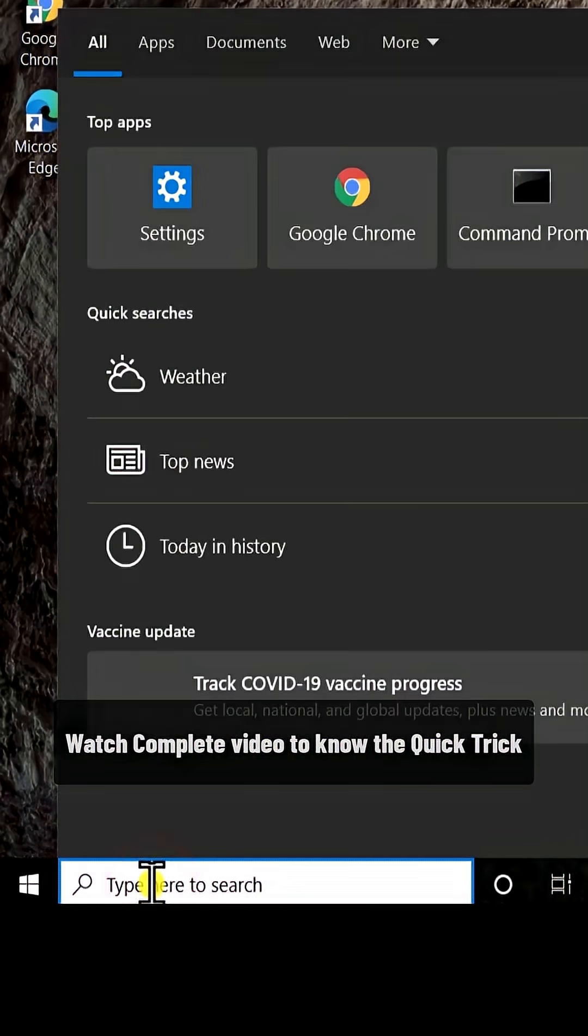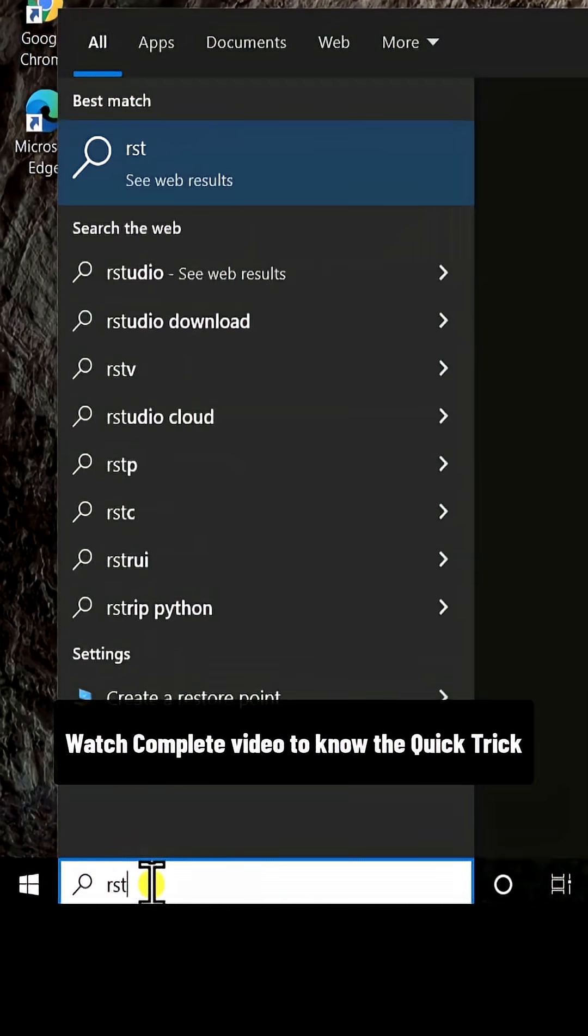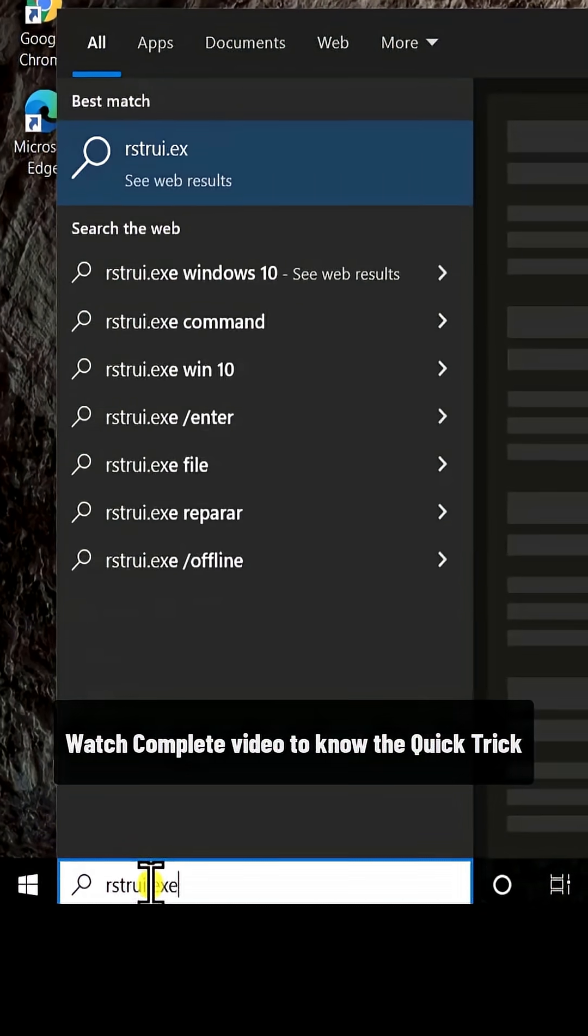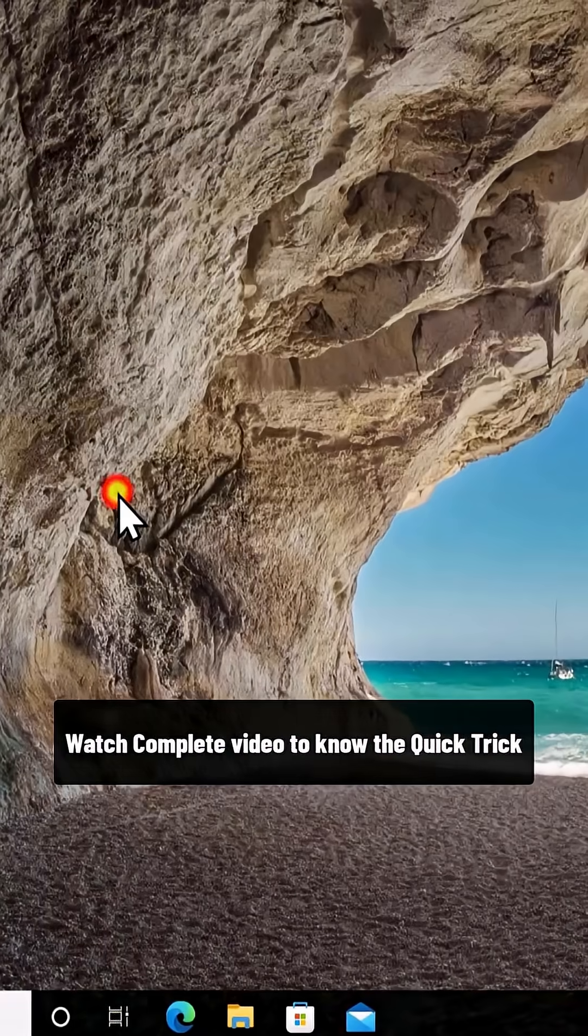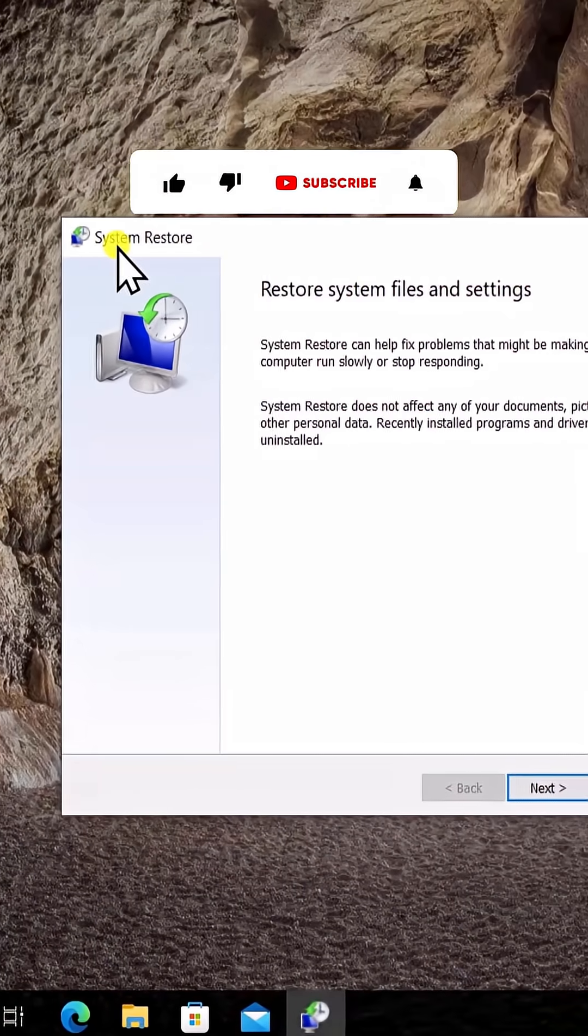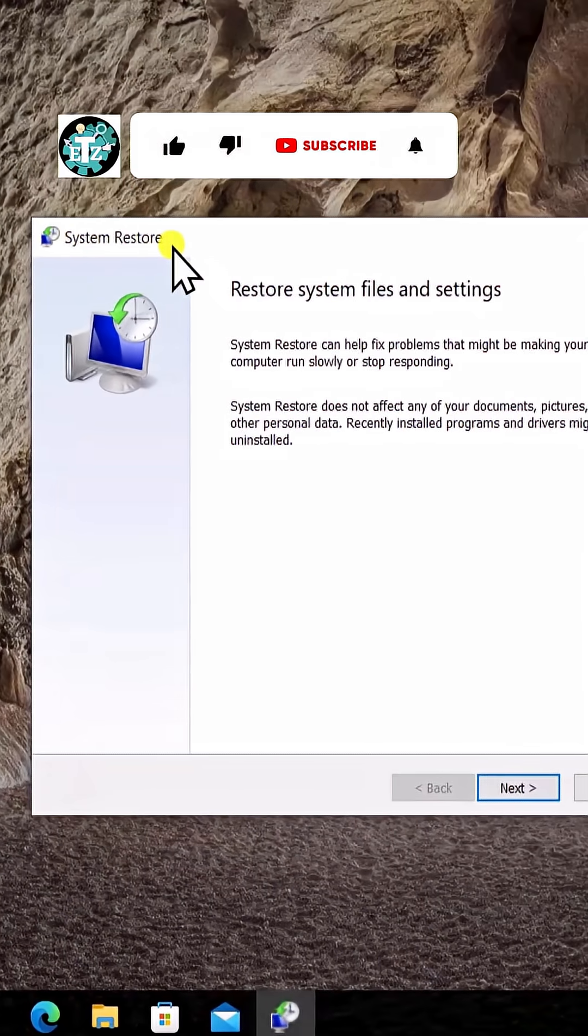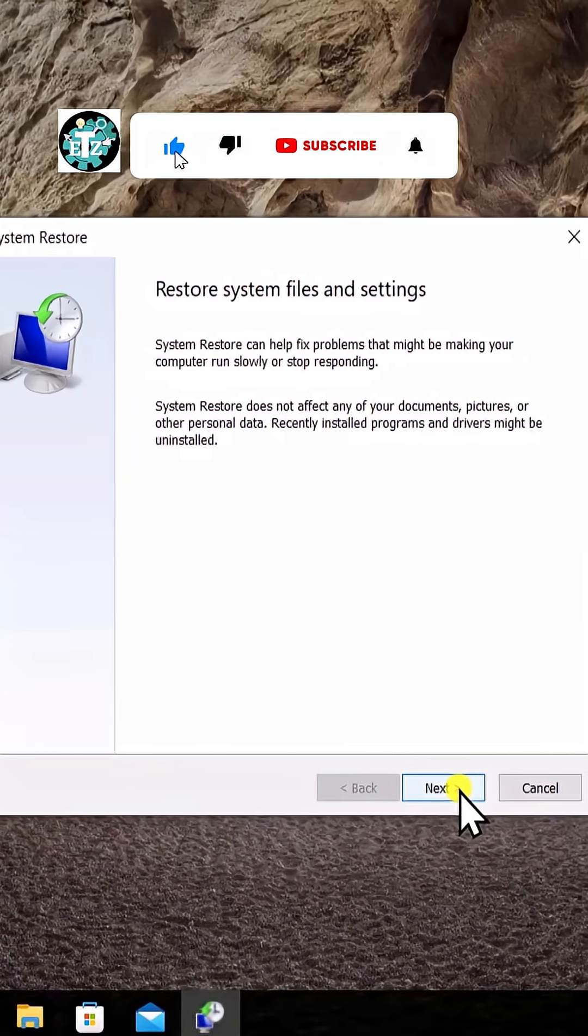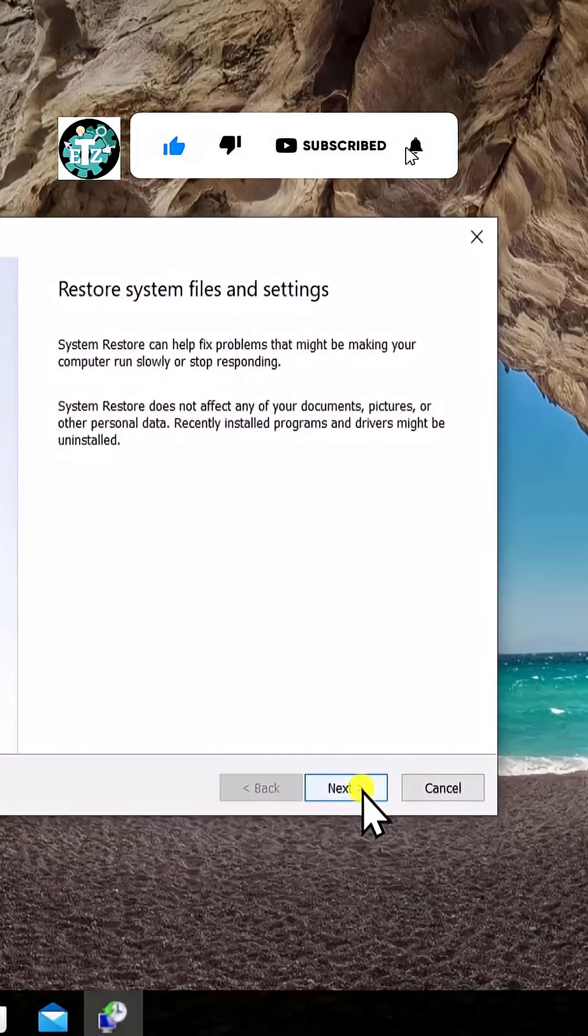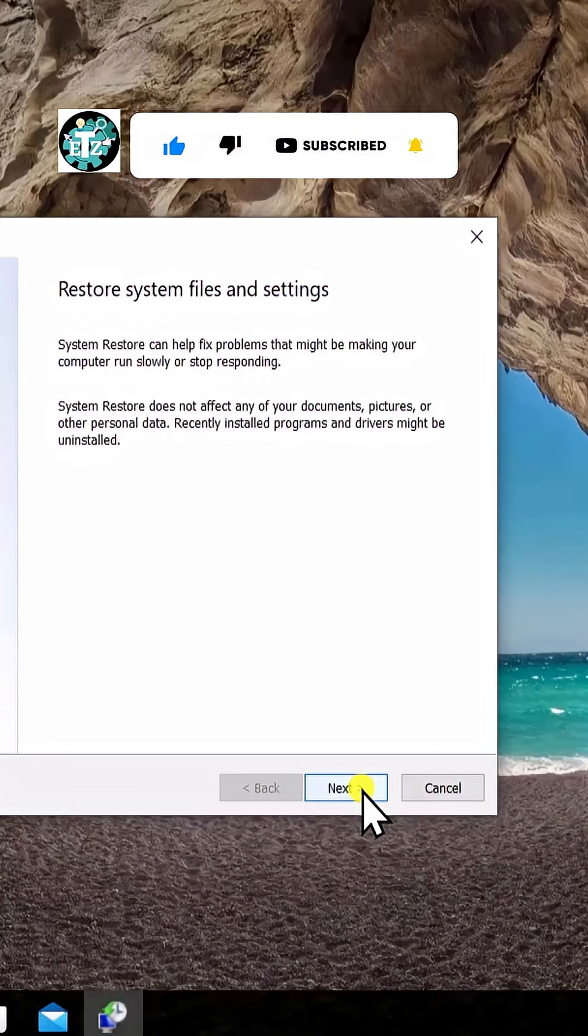You have to type in here a command rstrui.exe. This will open the System Restore if there is any kind of restore point that has been created because of installing or uninstalling any software.